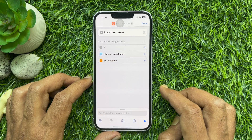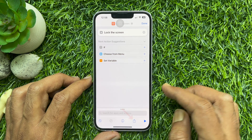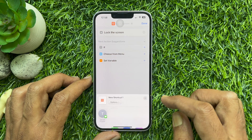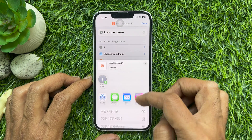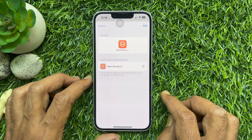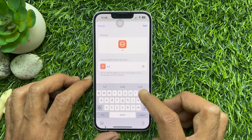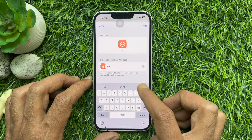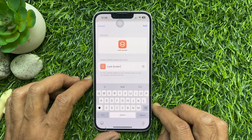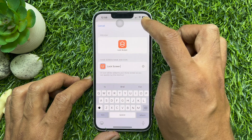If you would like to create a home screen button, tap the share icon at the bottom of the screen. Scroll up and tap Add to Home Screen. Now rename the home screen button — start typing 'lock screen'. Then tap Add in the top right.